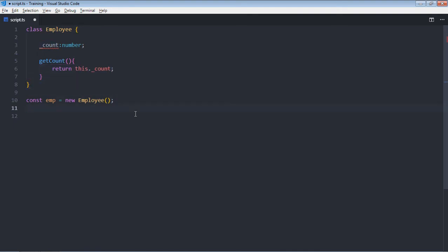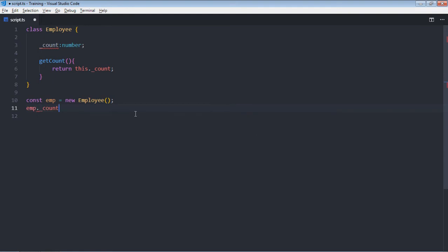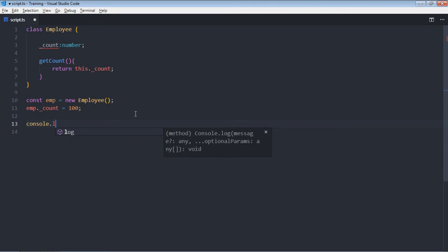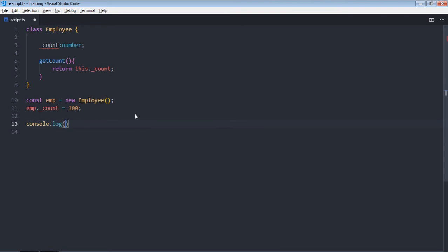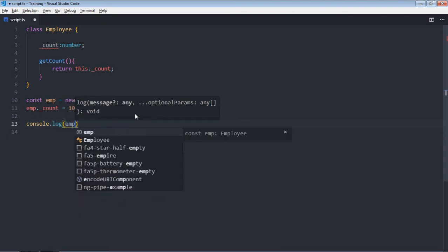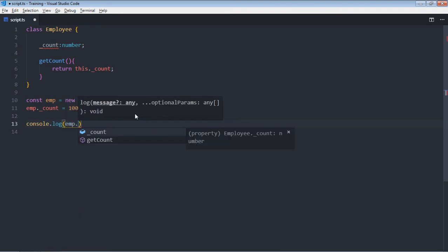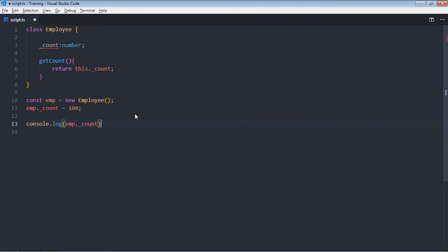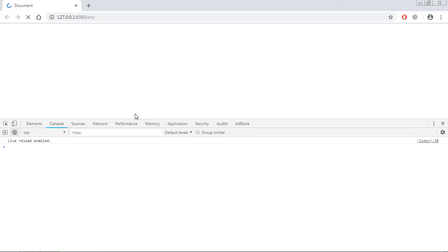Let's do the assignment, make it 100. So make use of console.log and get the count. Save it.